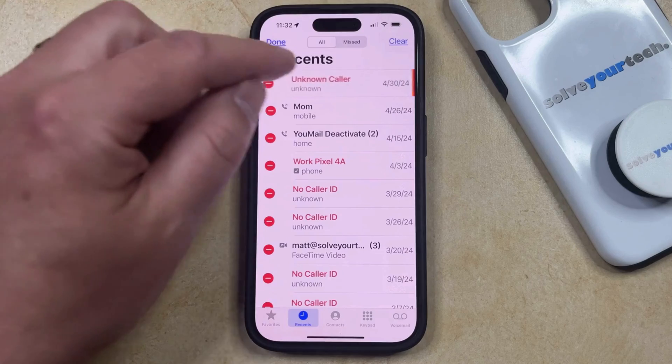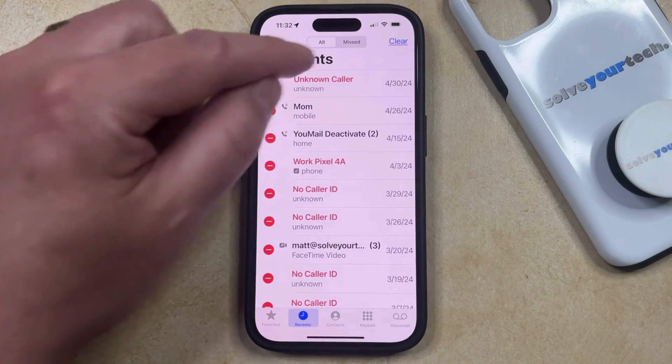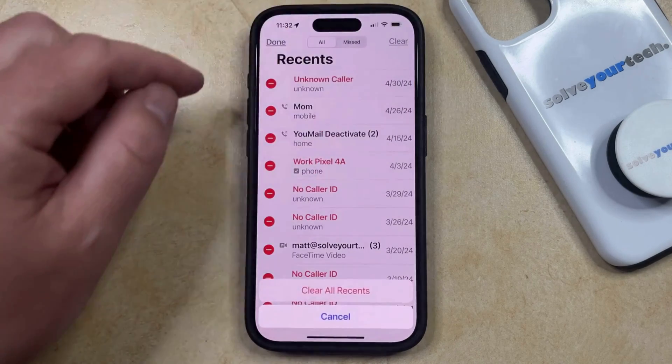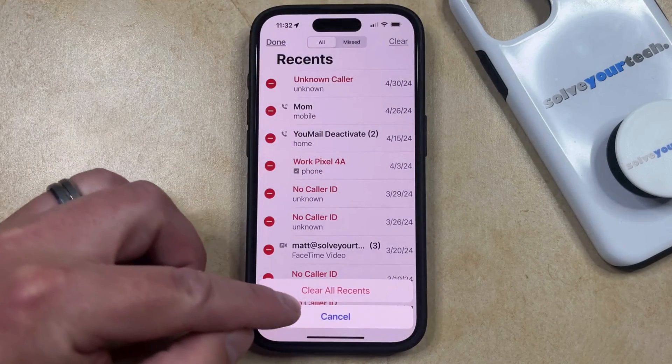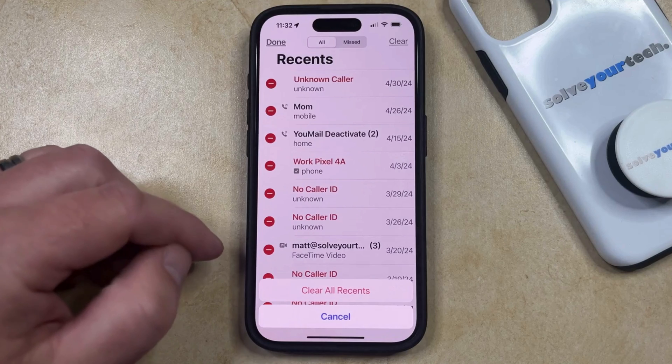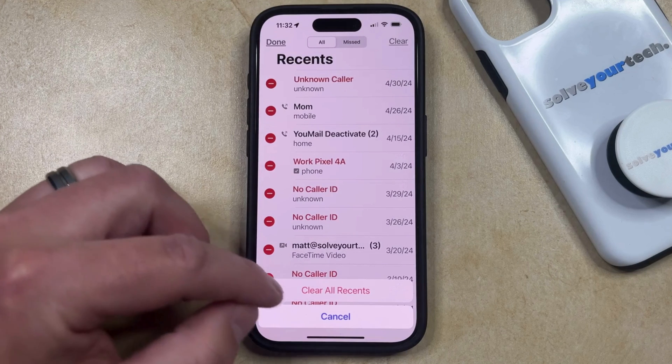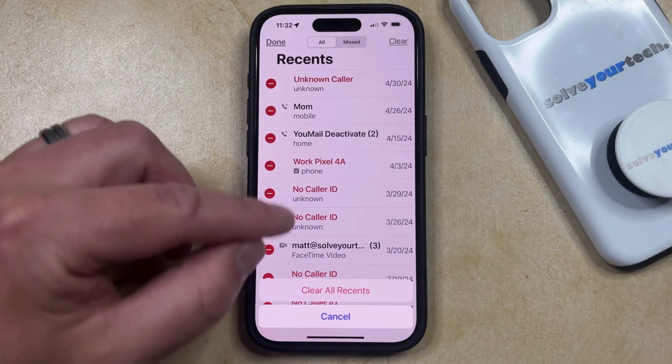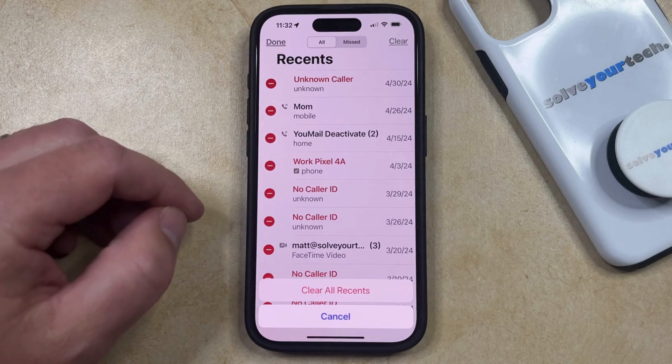Alternatively, you could tap the Clear button at the top right corner of the screen, and then you can choose Clear All Recents, which is going to delete every phone call from your call history.